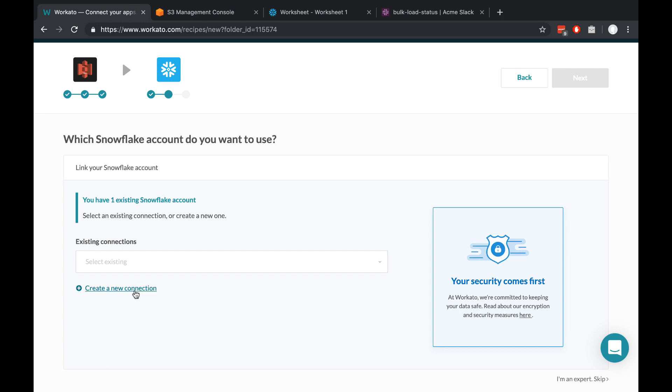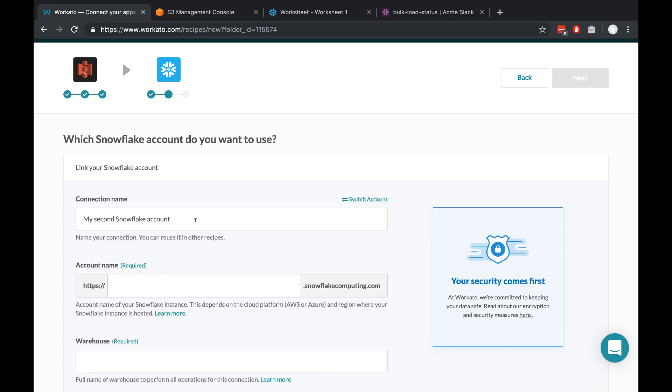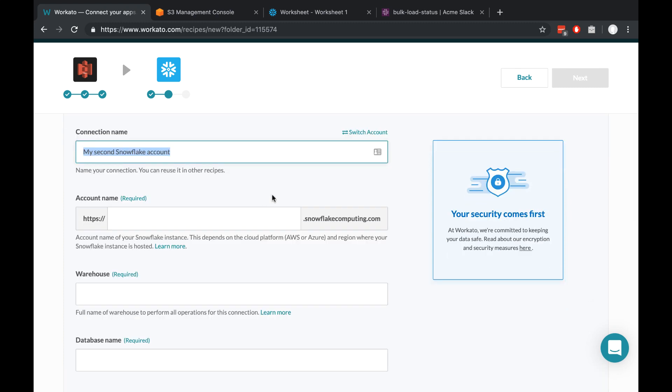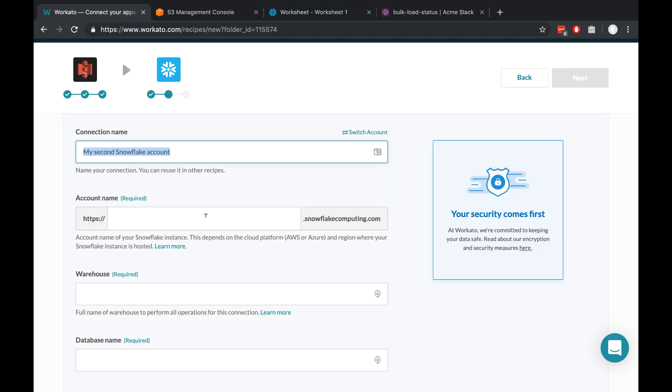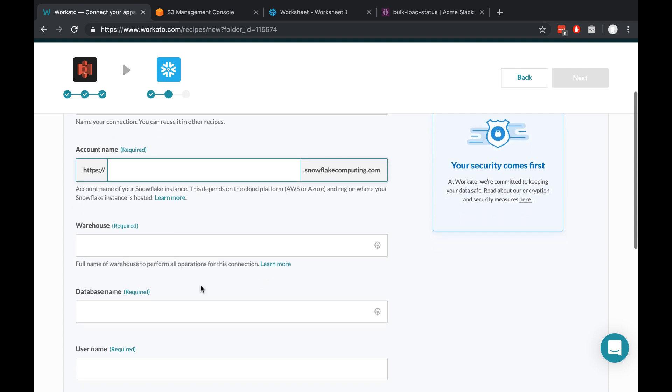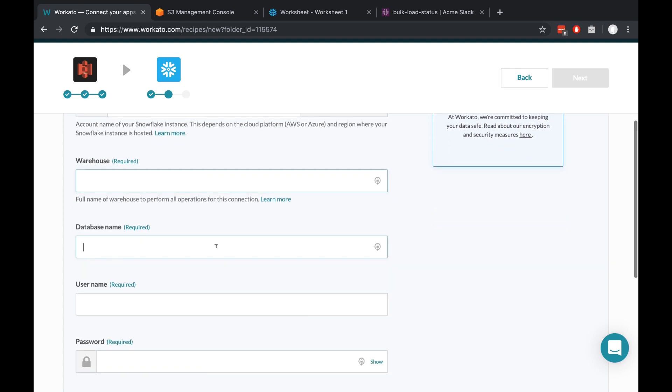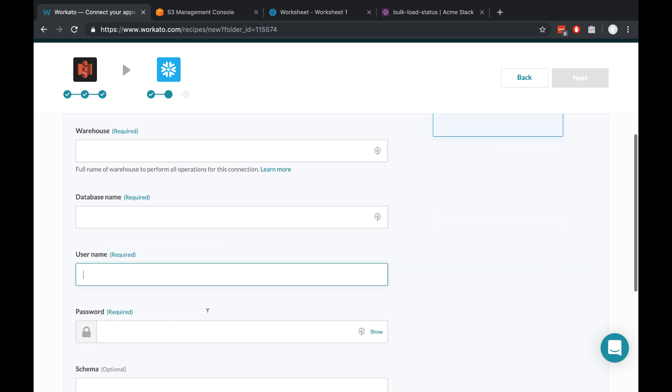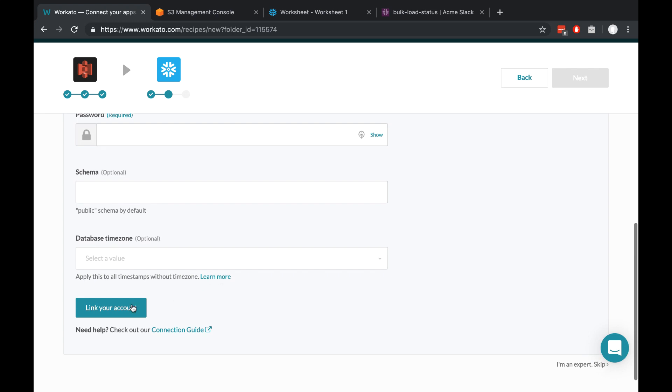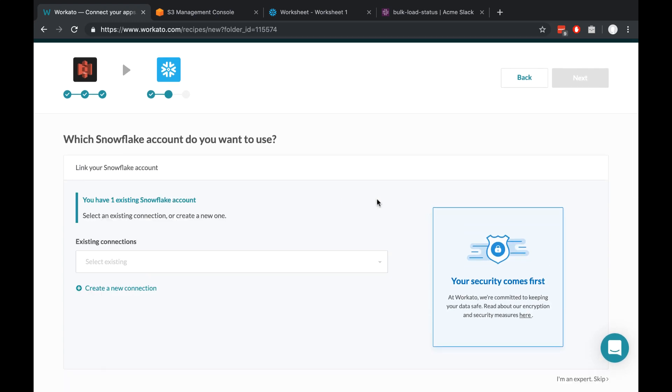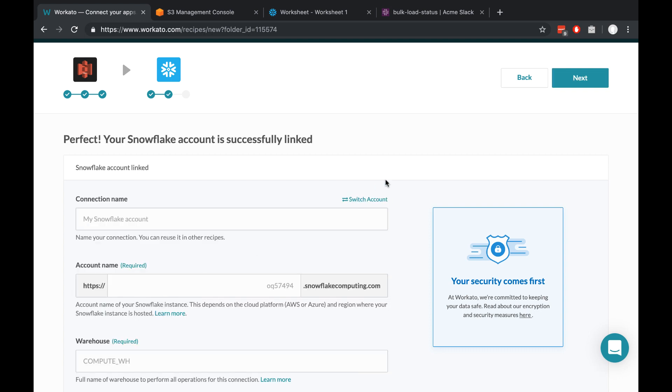Again, setting up a new account. So create a new connection, choose a name that makes sense for you, and your account name will be in your domain name, so you can just copy and paste that down here. Choose your warehouse database name, username and password, and click link your account. Again, I've already set this up, so I'll just choose my existing connection and then click next.